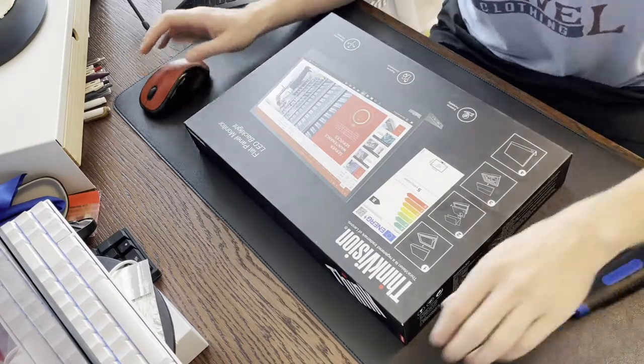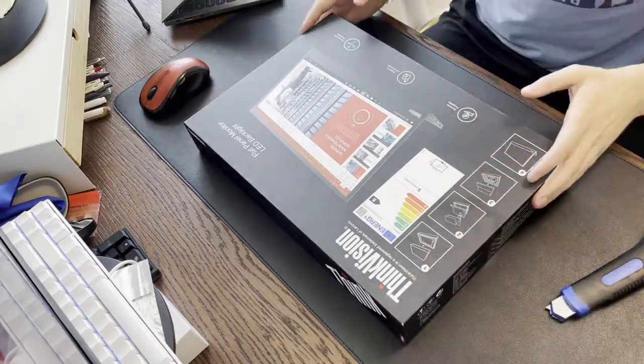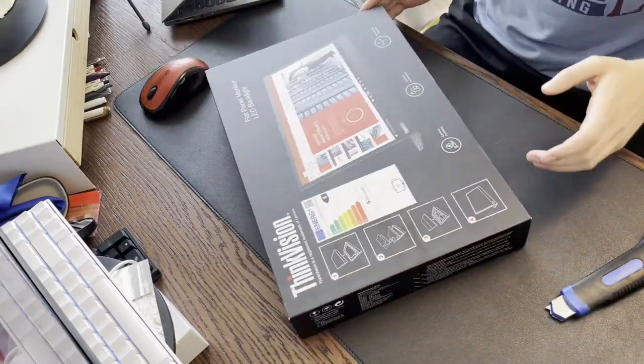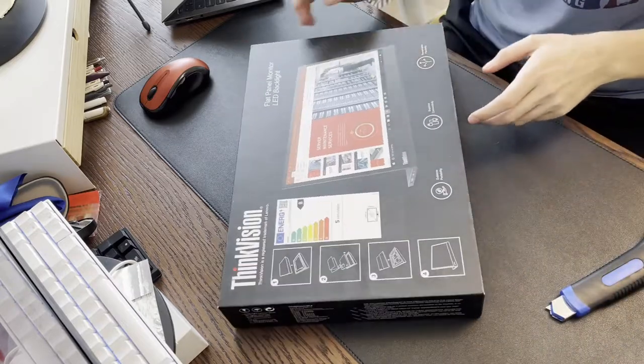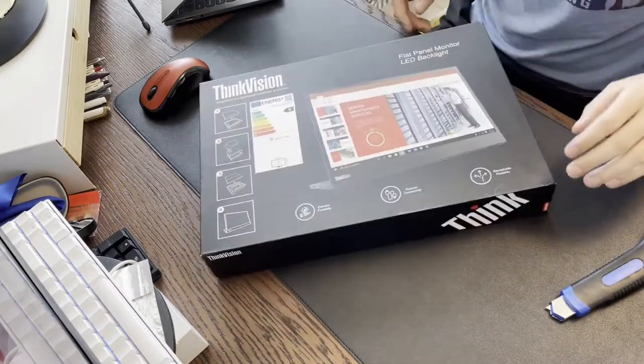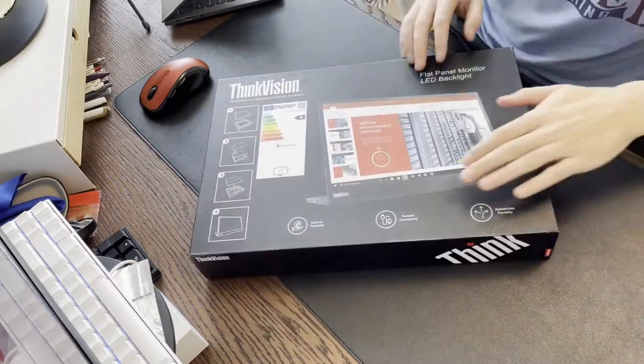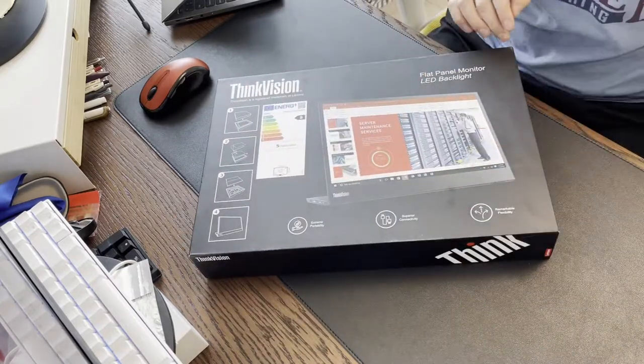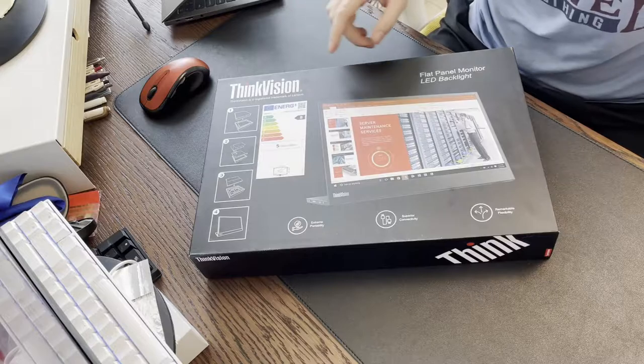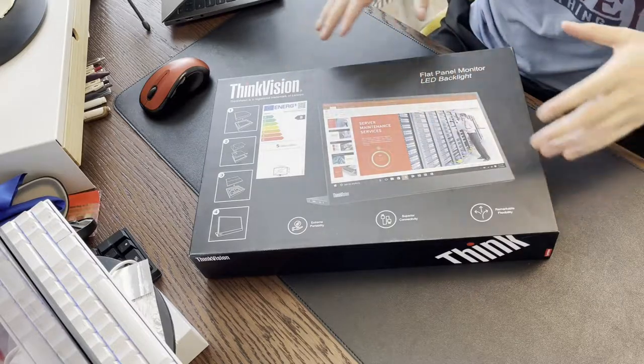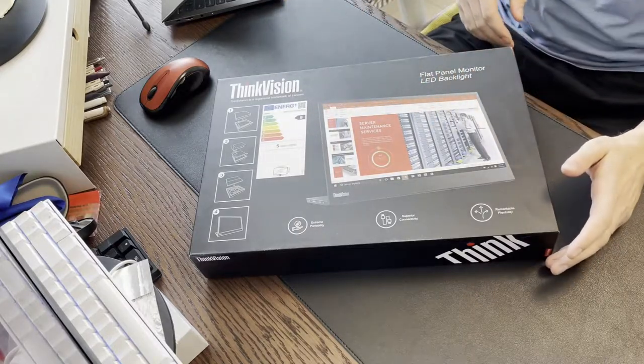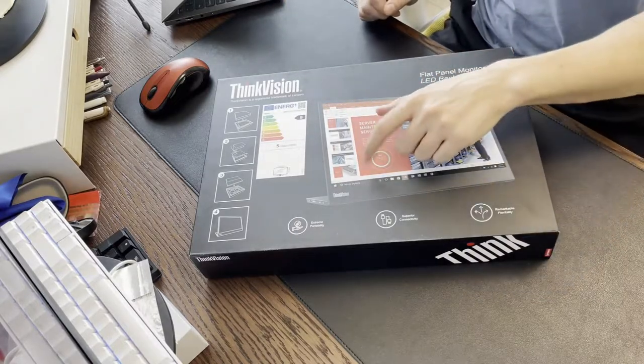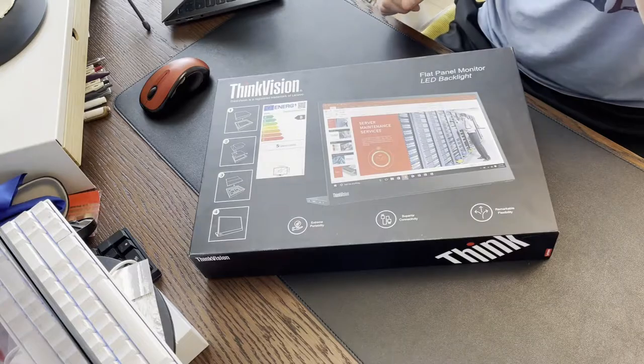I got another Lenovo product in the mail today. This one here is the ThinkVision portable monitor. It's the M14, 14-inch portable monitor running off USB-C.